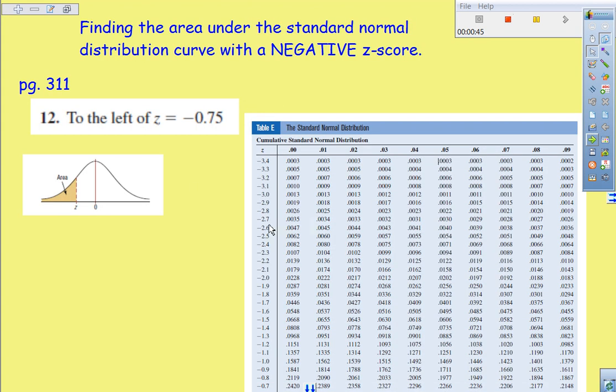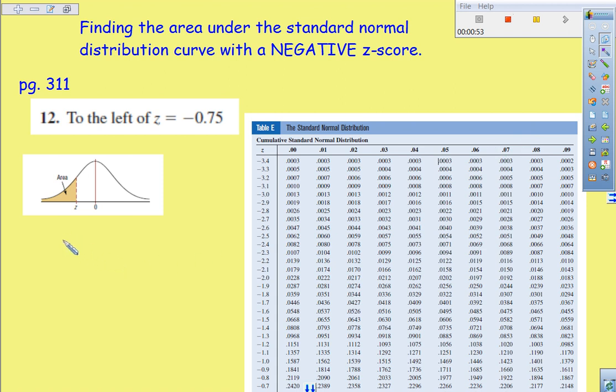Alright, so here we go. We have a Z score. This is straight out of the textbook. I just thought I'd use an example. It's not necessarily one of your assigned problems, but it is a problem that you could use or complete. And so in this case here, we have a Z score of negative 0.75.